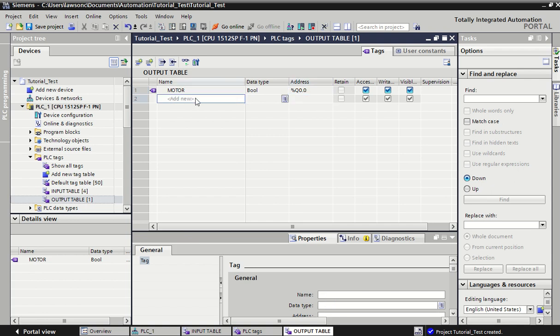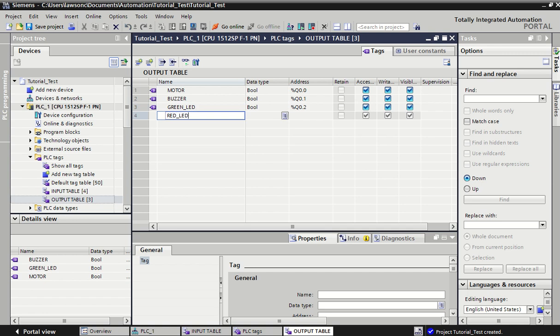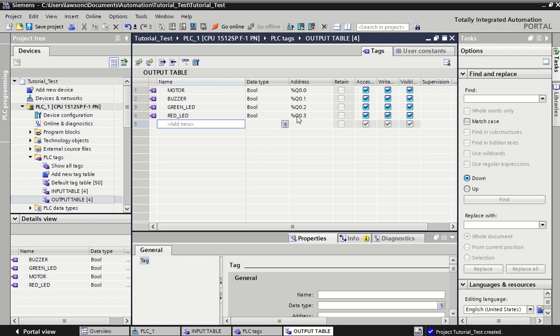We can have a motor, we could have a buzzer, and let's say a green LED and red LED. Again, it keeps incrementing nicely. Q represents an output, and we could have put in a possible 16. That's just labeling your I/O - you would create two tables just to label them.